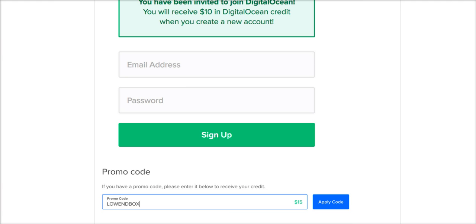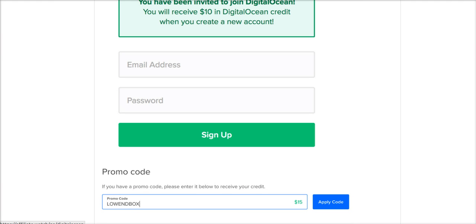And then it will ask you for a promotion code after you've clicked the sign up button. All you have to put in is lowendbox. I'm going to go ahead and put that down in the description as well as some other codes just in case this code expires in the future. That will give you five free months of hosting.